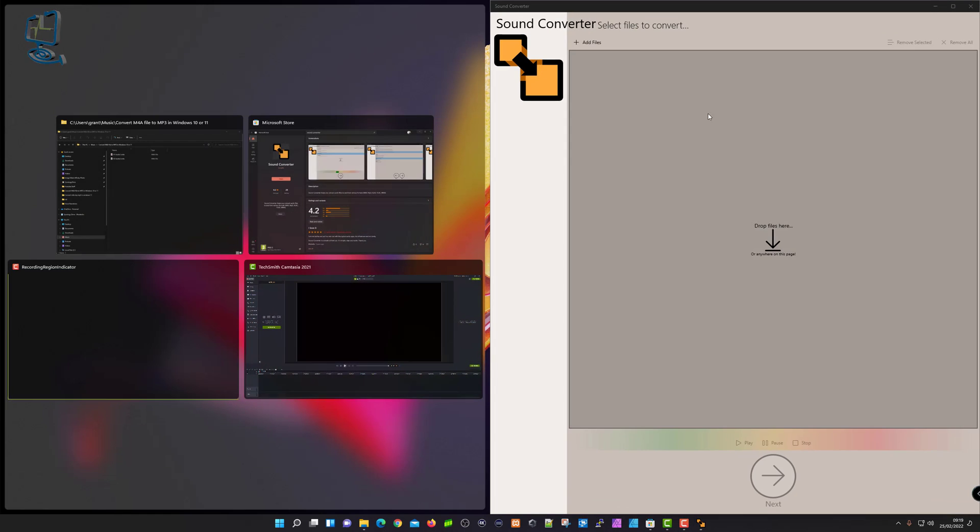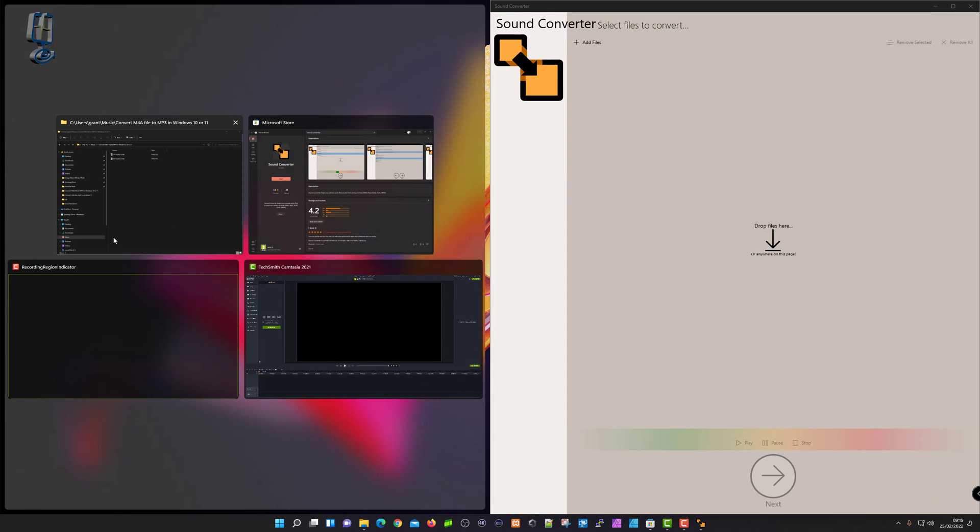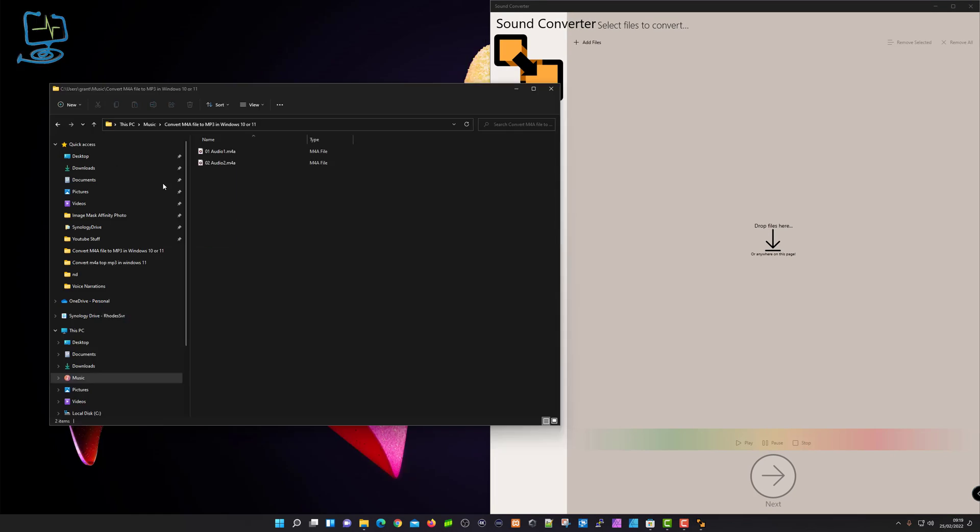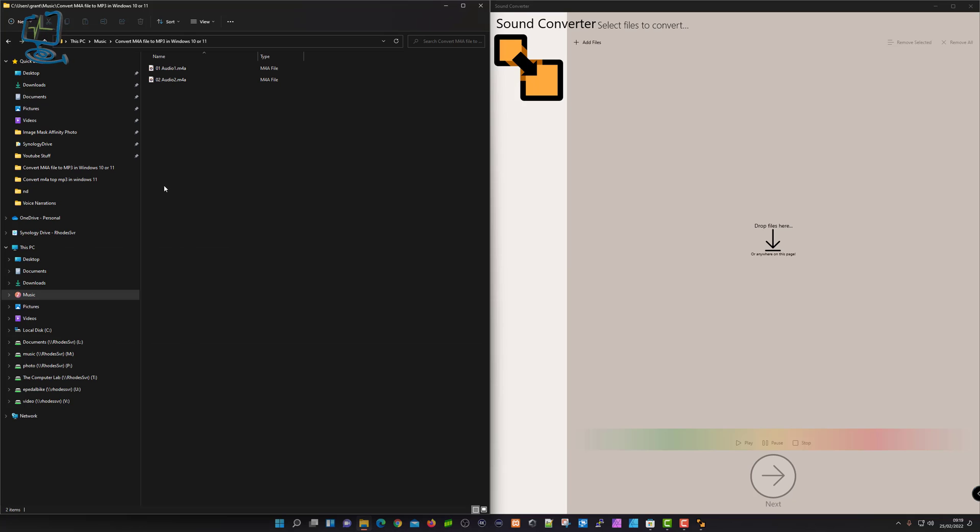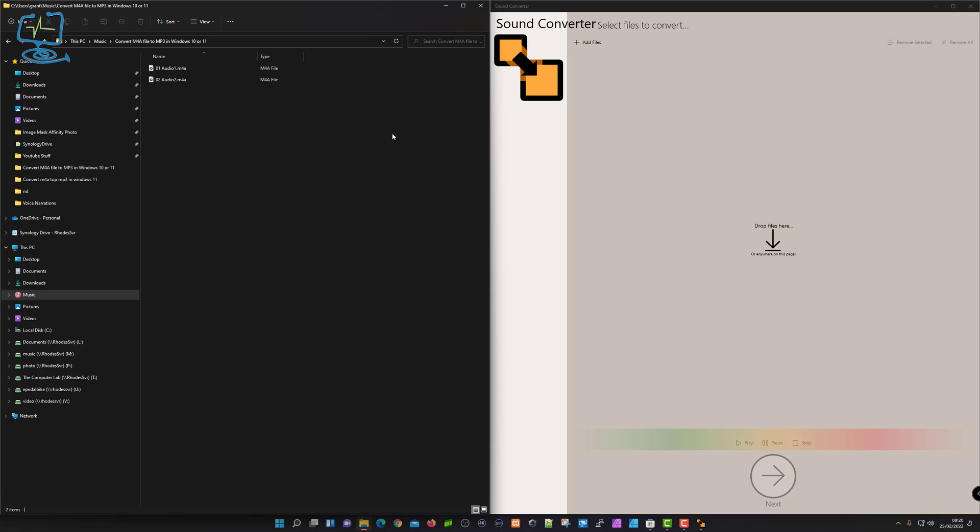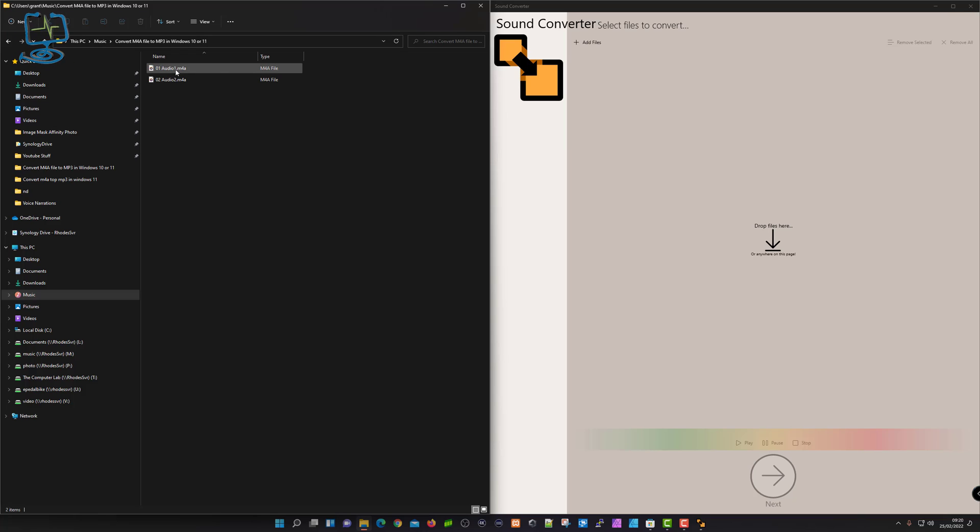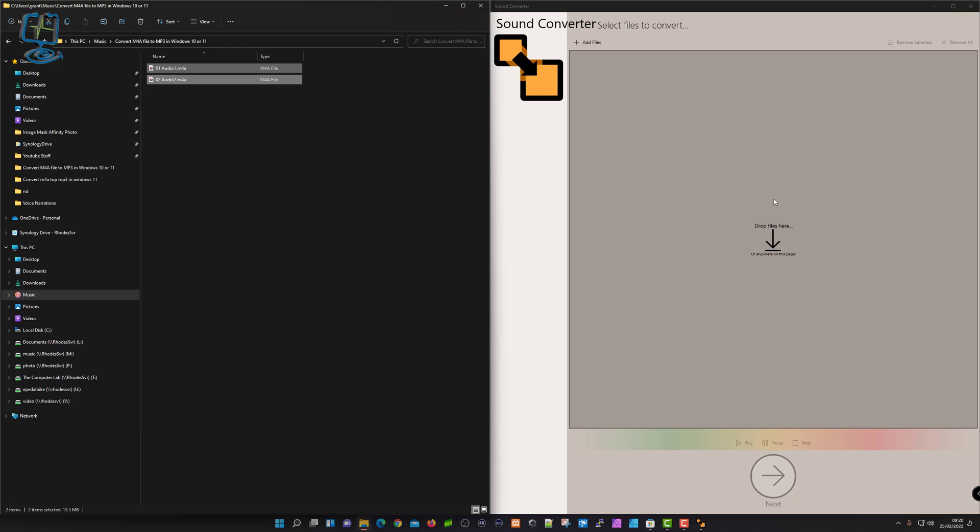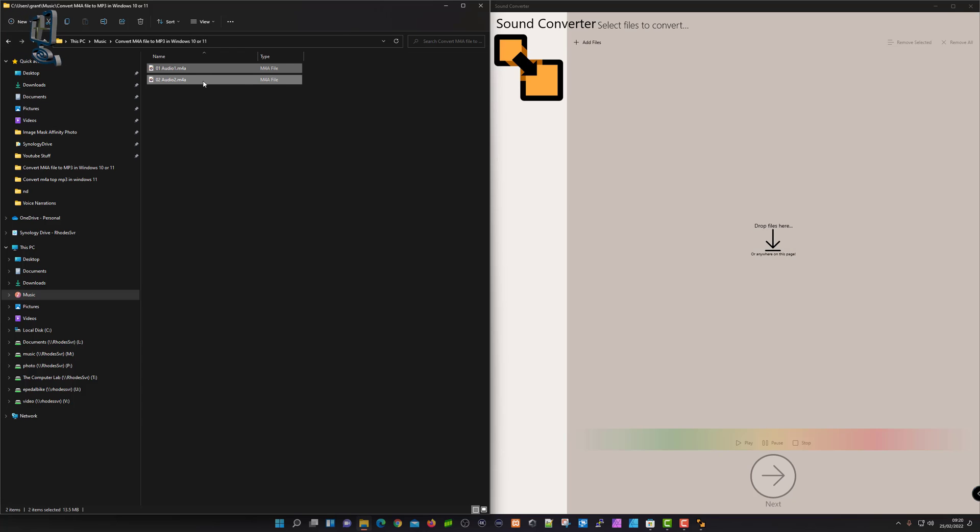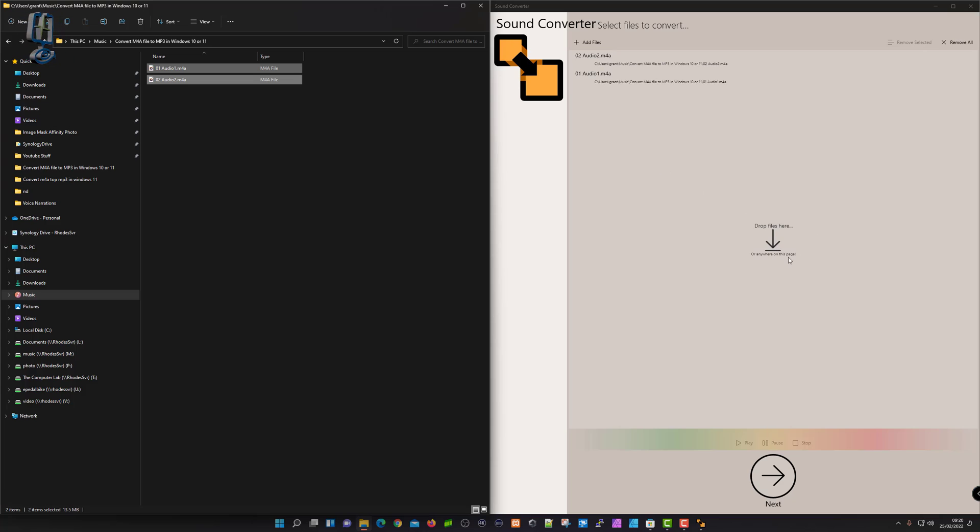I'll snap it to that side there. If you want to learn how to snap and resize windows, I'll put a link in the top right corner. Let's get back to converting these M4A to MP3. I've got my files ready to go. I'm just going to drag these two across into where it says drop files here, drag them across, drop them in, and let go. You'll see it's dragged the two folders in.